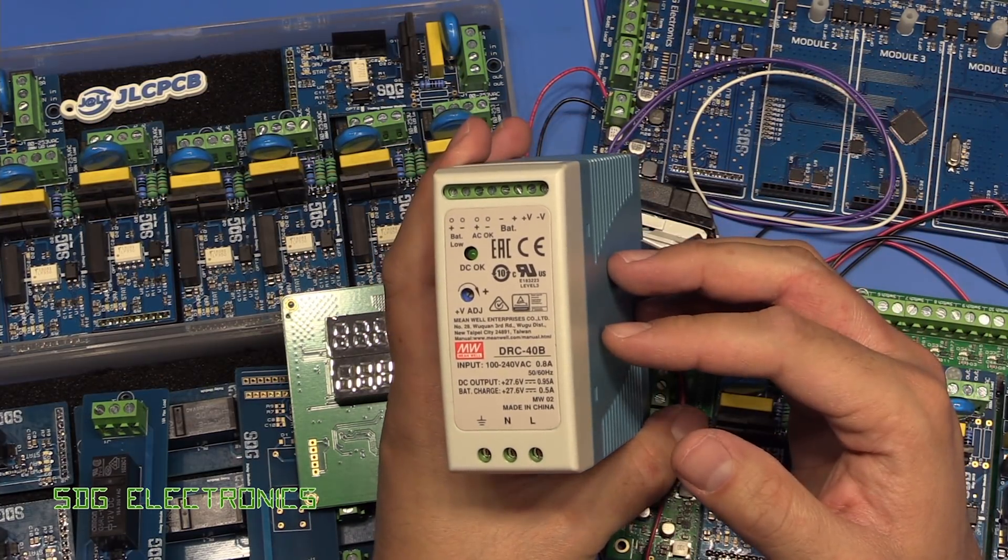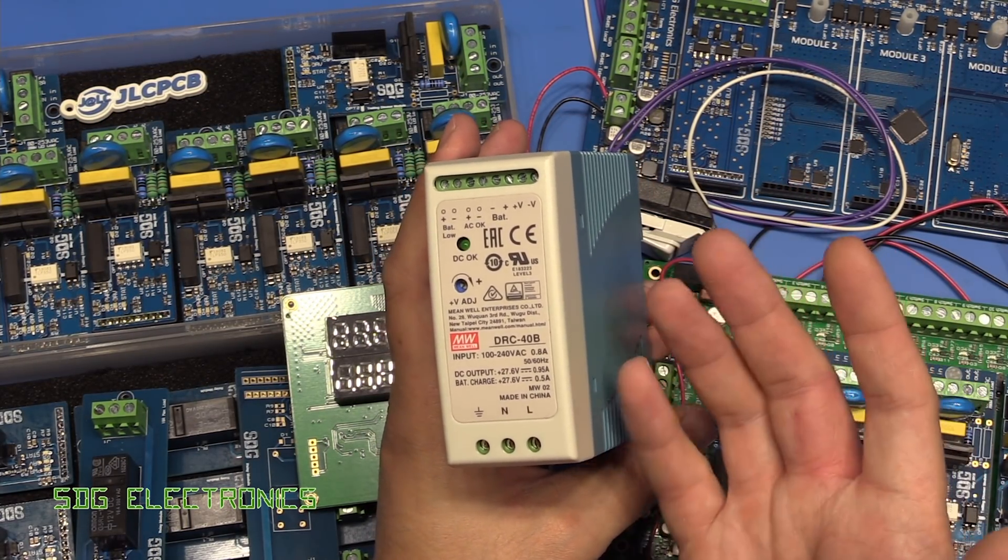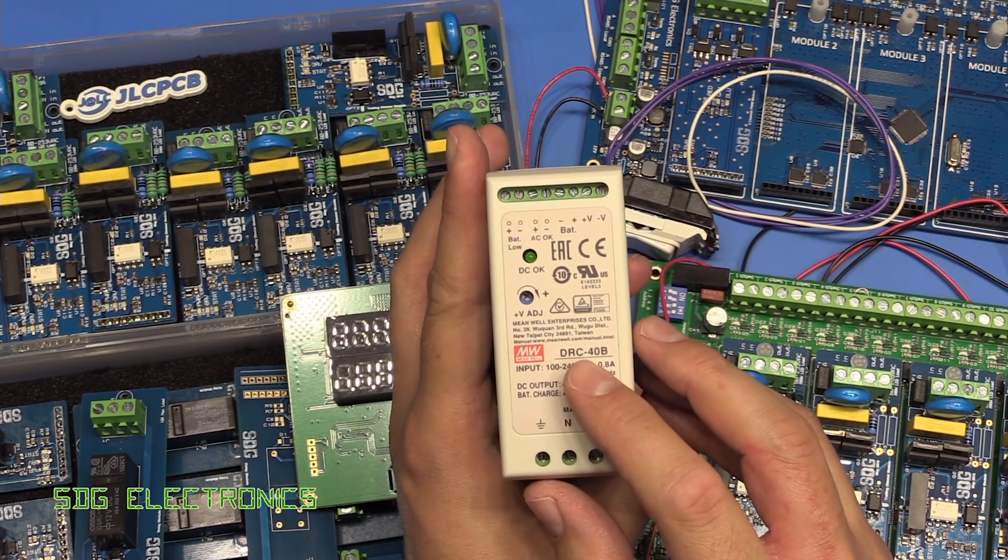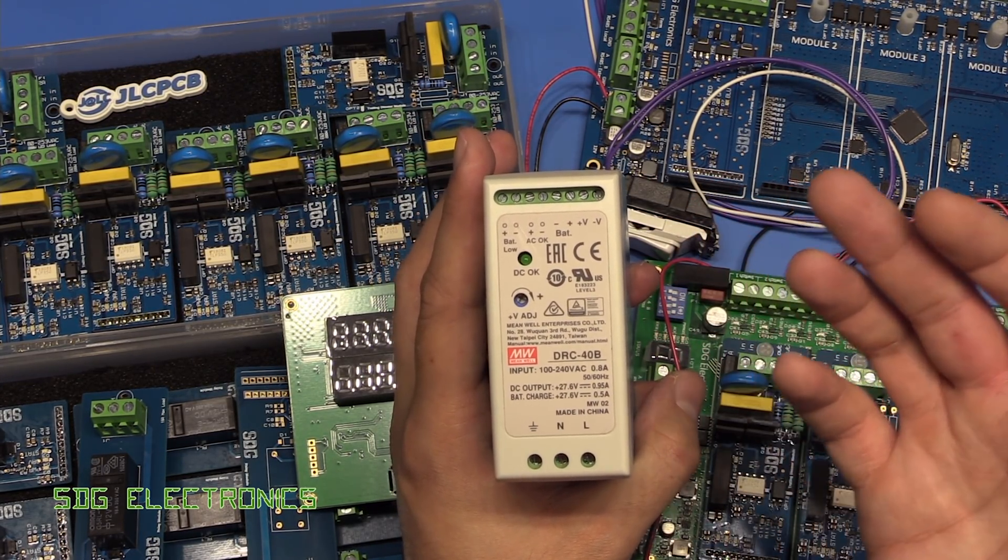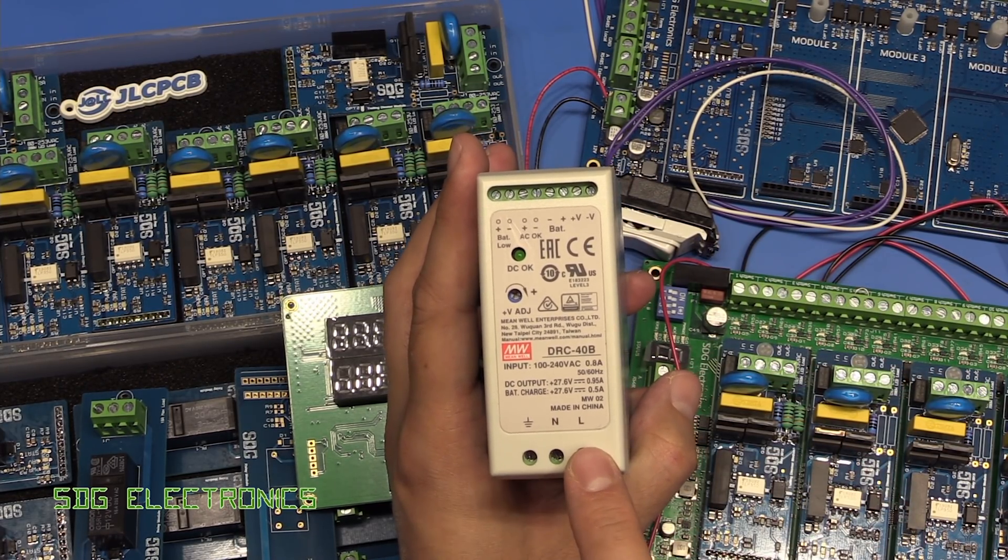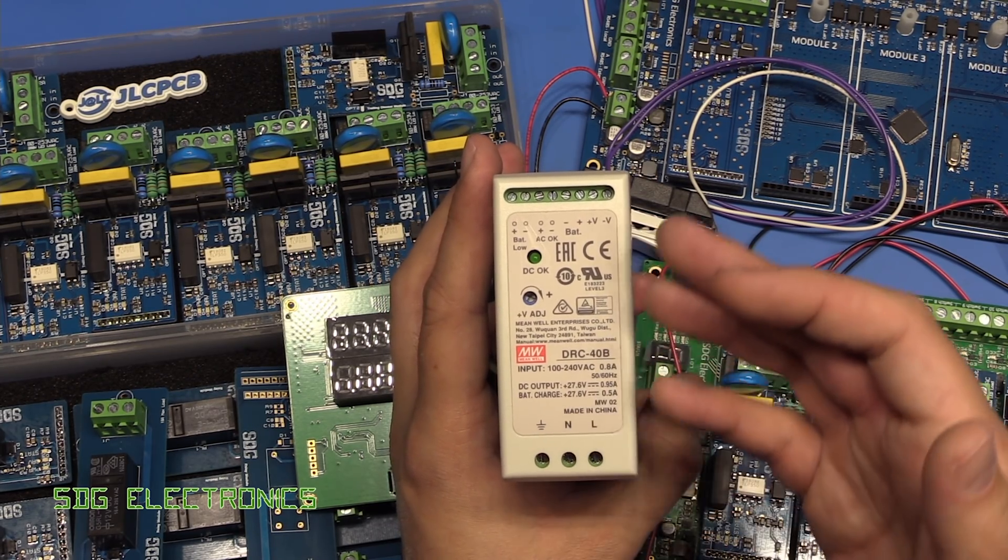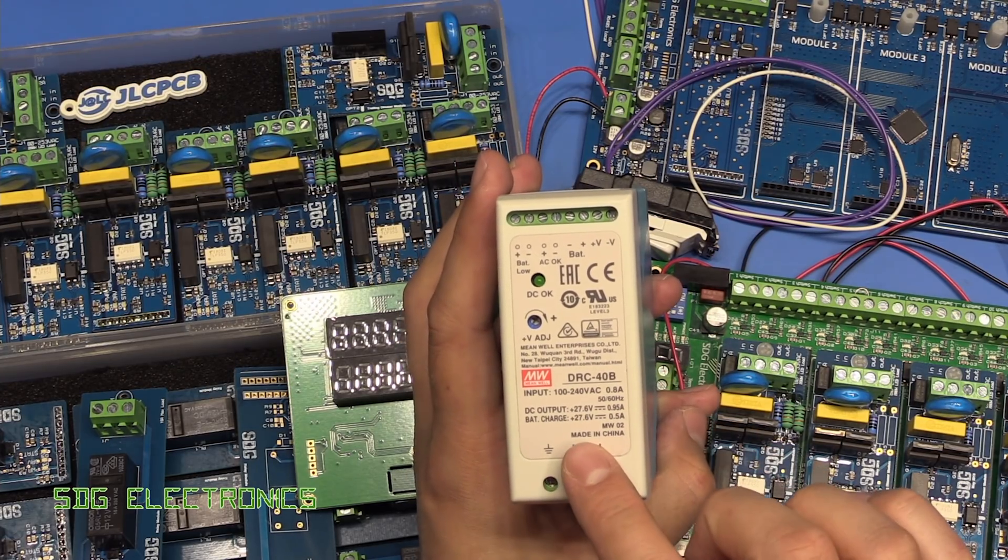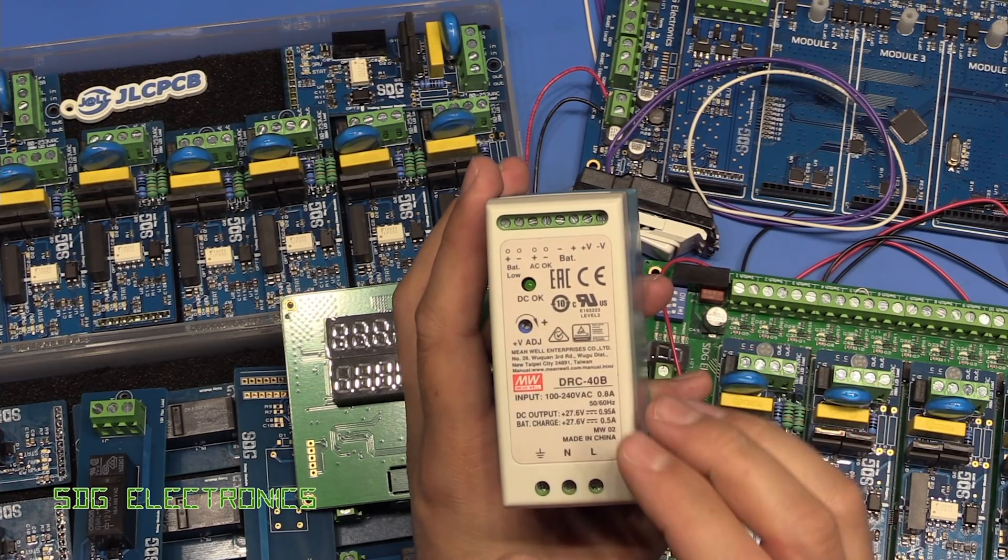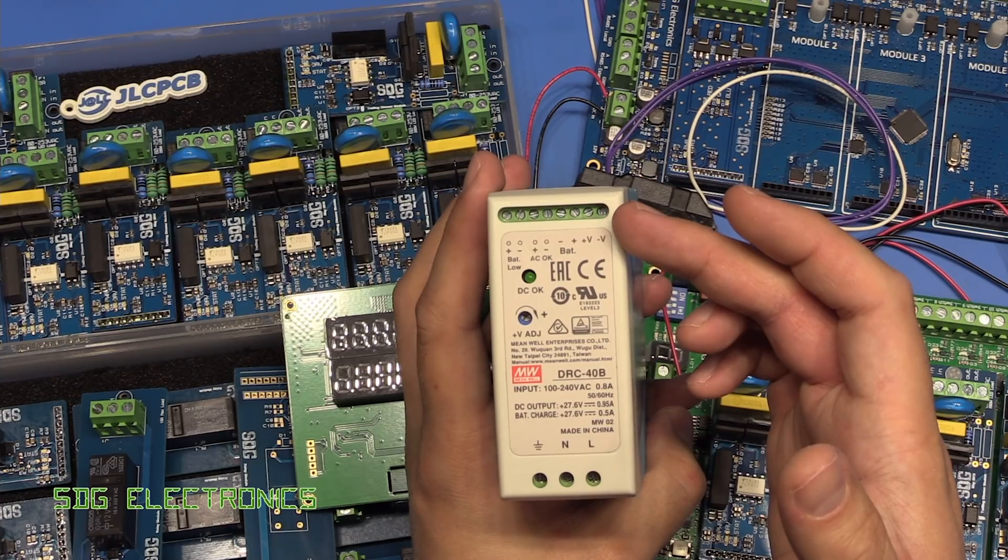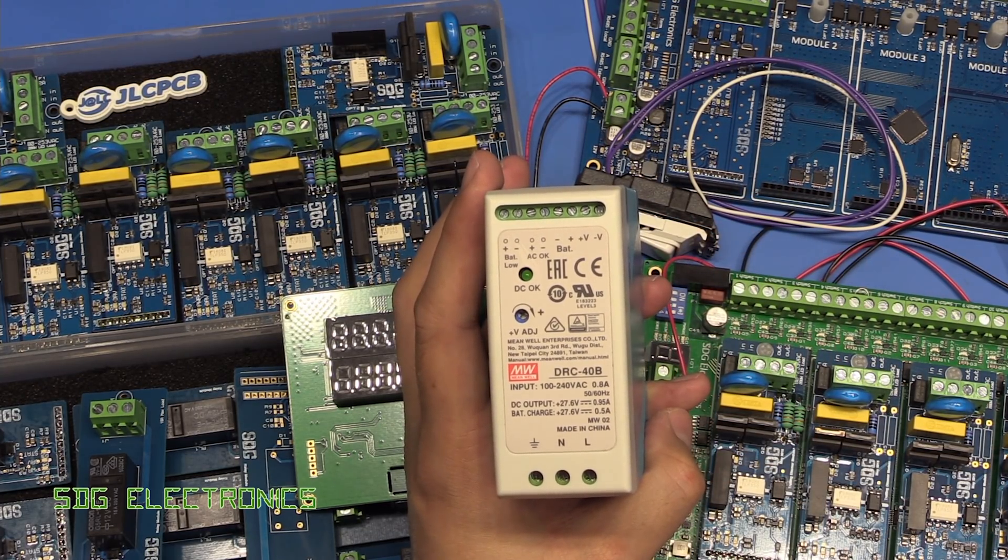One other thing is that I would like a battery backup on this system, because this is going to be running from 24 volts. Rather than roll my own UPS type solution, I decided to try an off-the-shelf DIN rail mounted unit. This is a Meanwell DRC40B. You connect a 24 volt sealed lead acid battery or two series 12 volt batteries, apply mains at the bottom, and you get an output voltage supplied from the battery or the power supply unit inside. This also keeps those batteries charged.